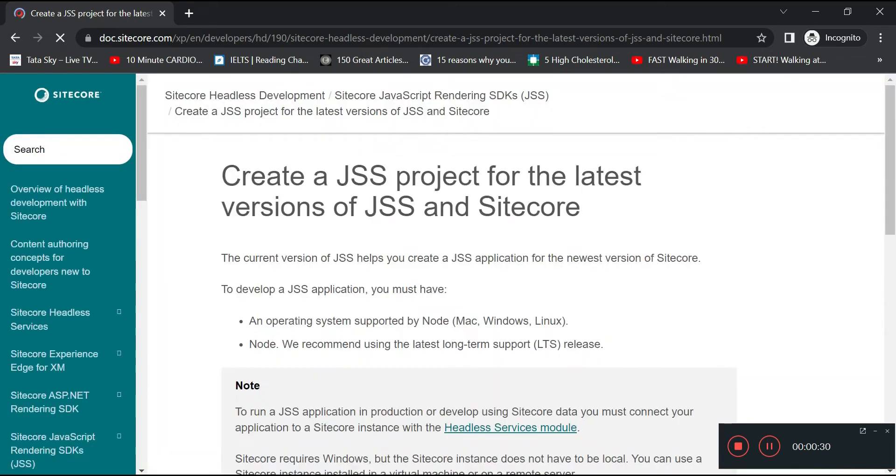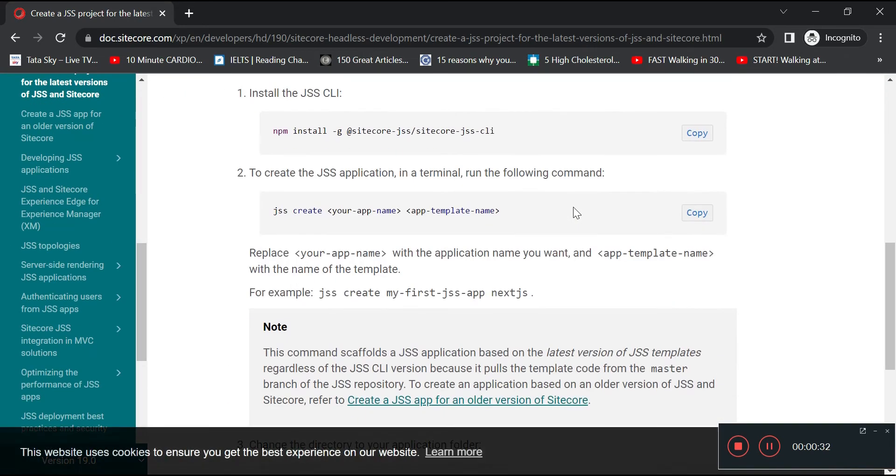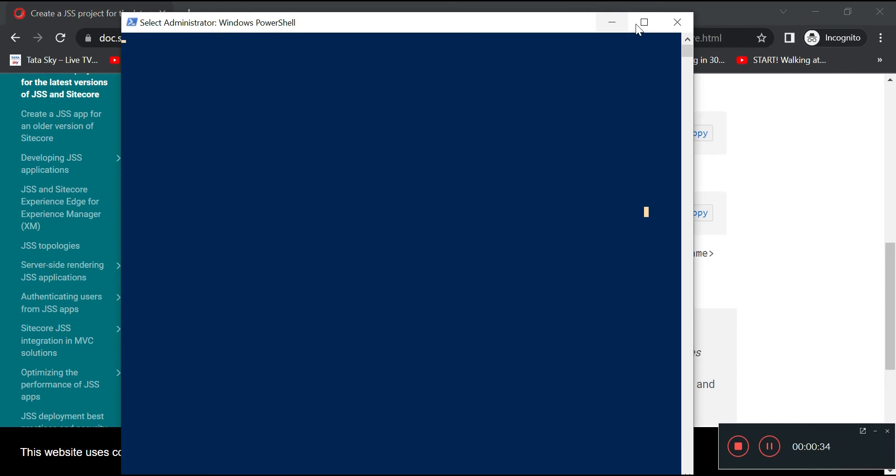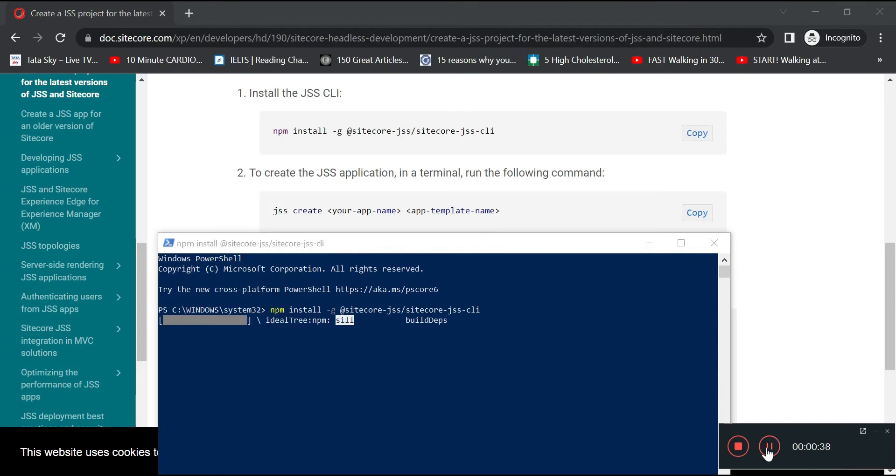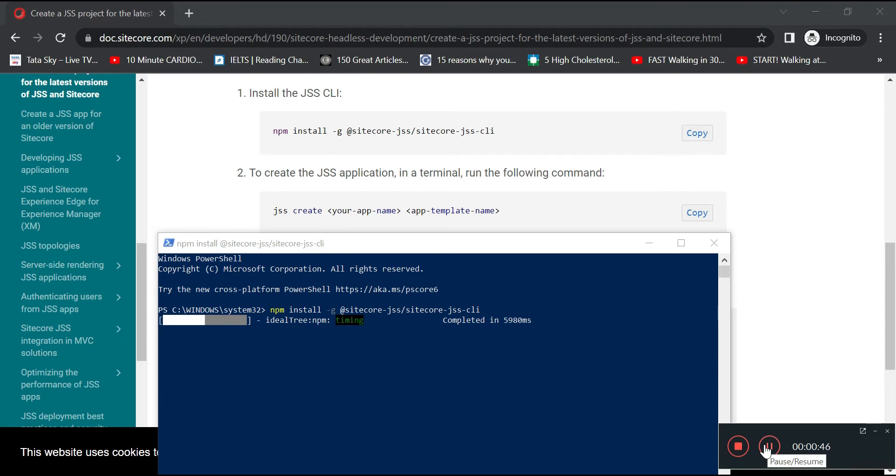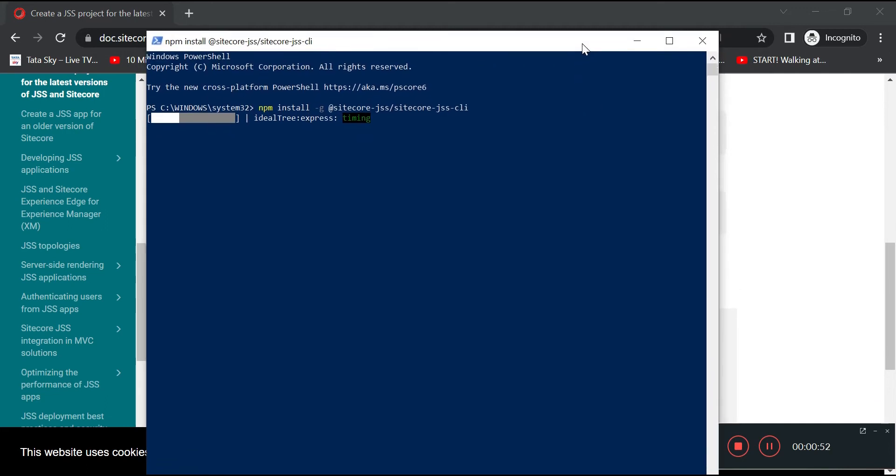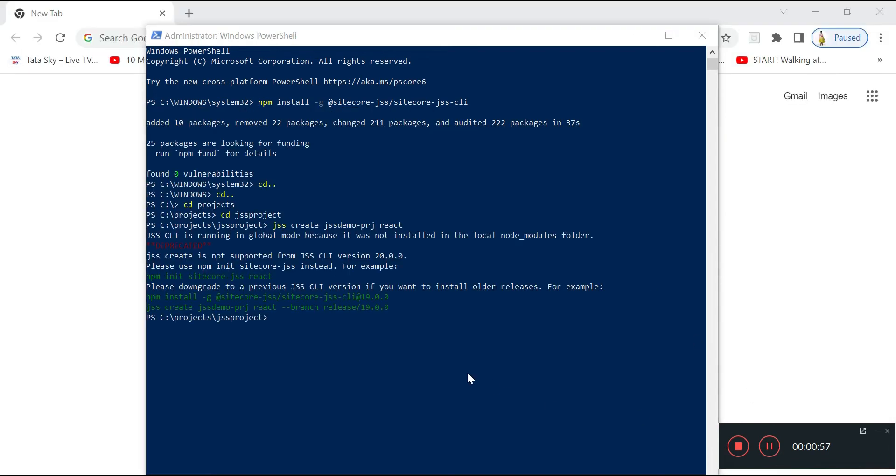We can open documentation on how to create a Sitecore JSS app over the browser. We need to open Windows PowerShell in administration mode, then we need to write the command which is npm install global sitecore-jss-cli and press enter. This will install the Sitecore JSS CLI for you in your machine. It takes around a few minutes of time, maybe a minute or so.